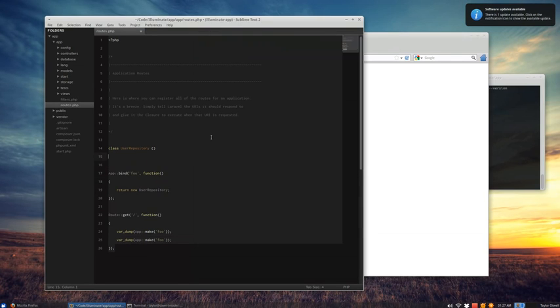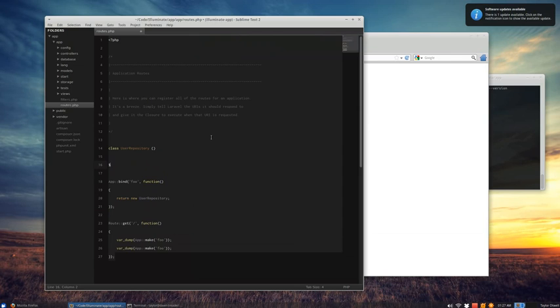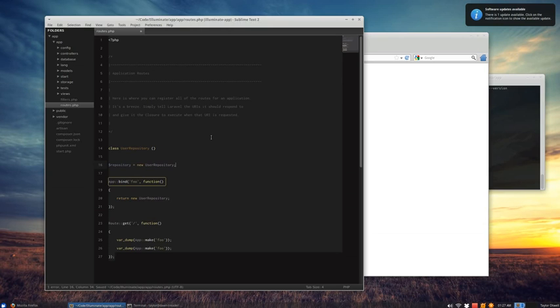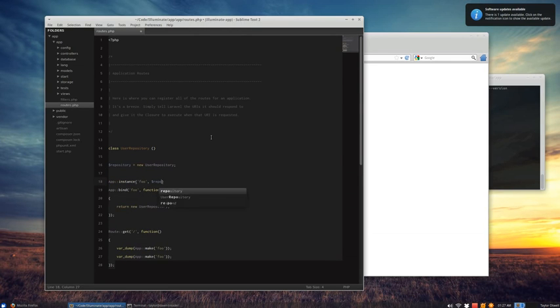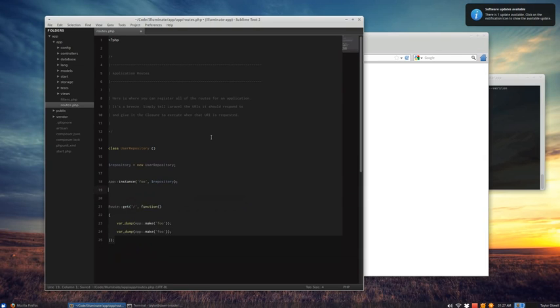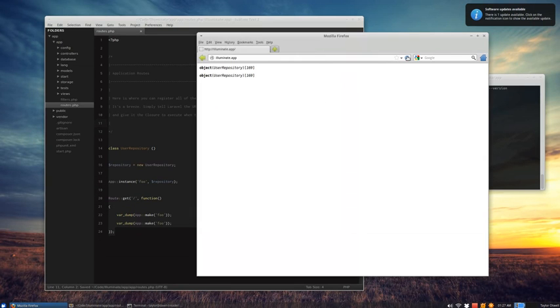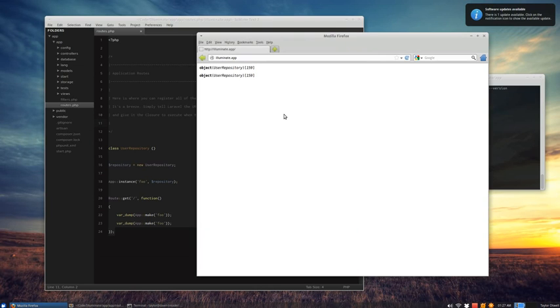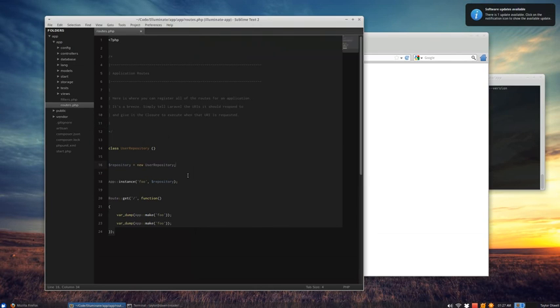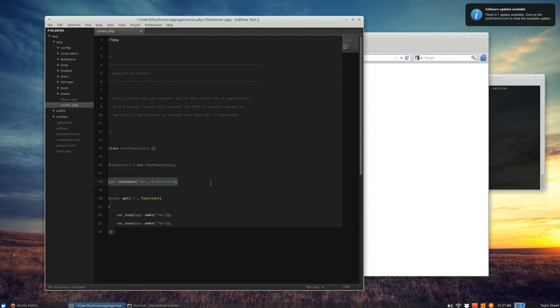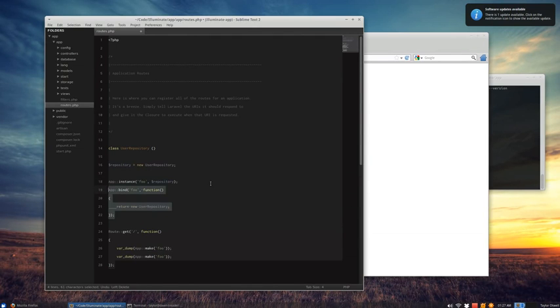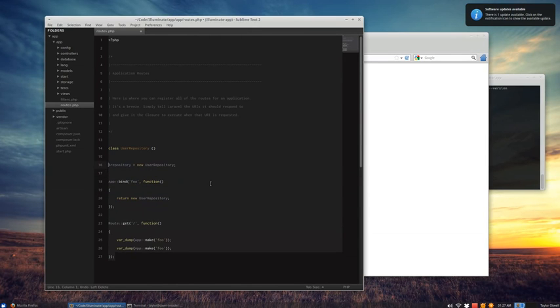Now another thing you can do with the IOC container is say you already have an instance like this. We can say app instance foo and give it an instance that already exists. Now it will just always pass back that instance. It won't try to create its own. So when we hit our route, you'll see that we're getting our object user repository. And this is useful if you already have an instance. You don't actually want it to create a new one every time.